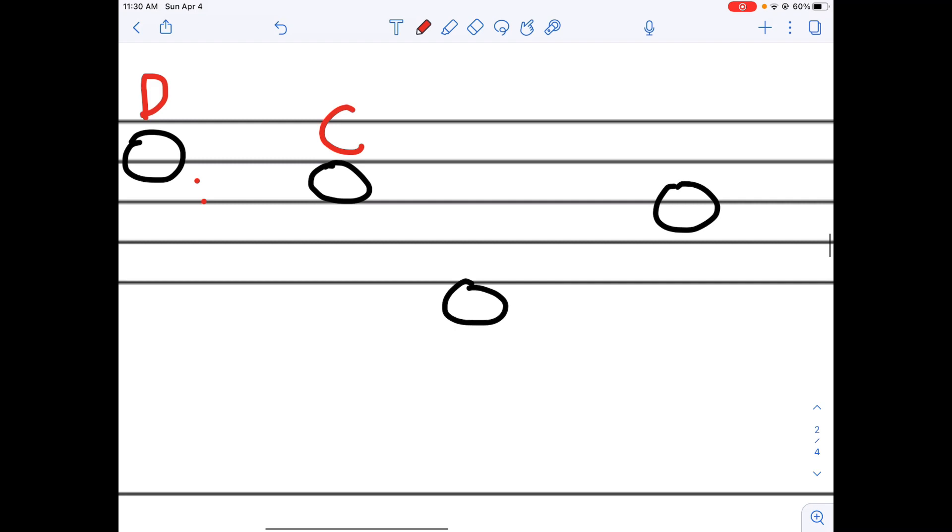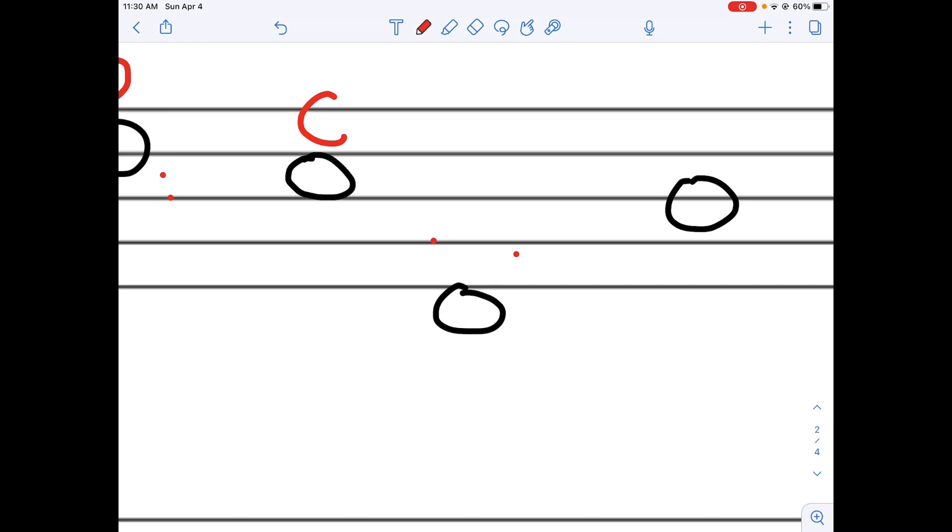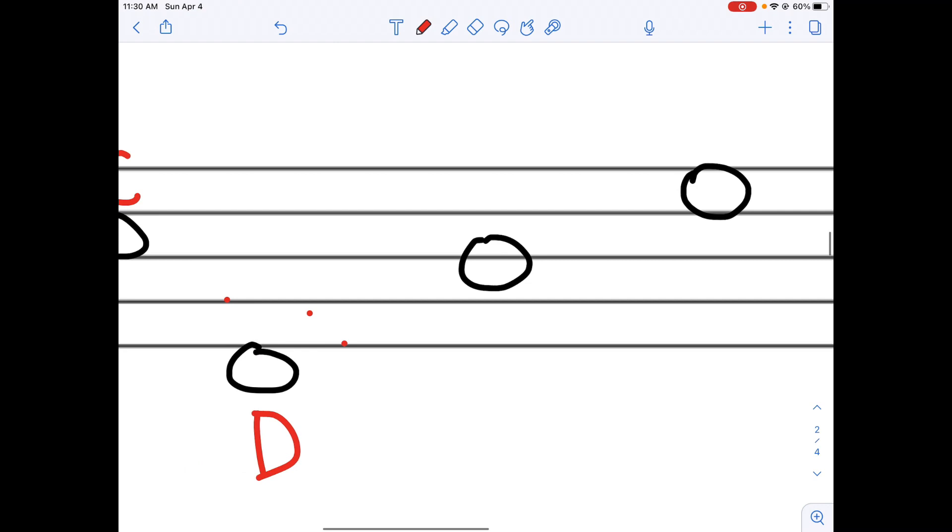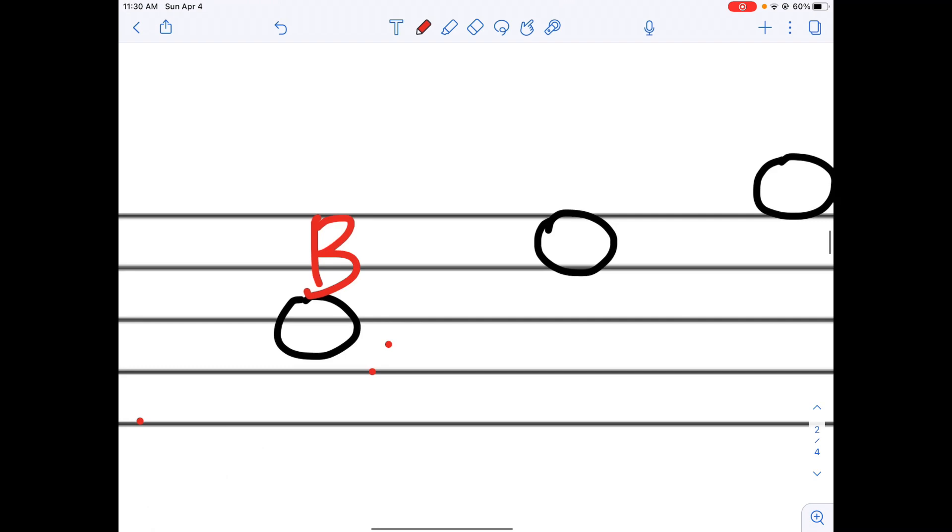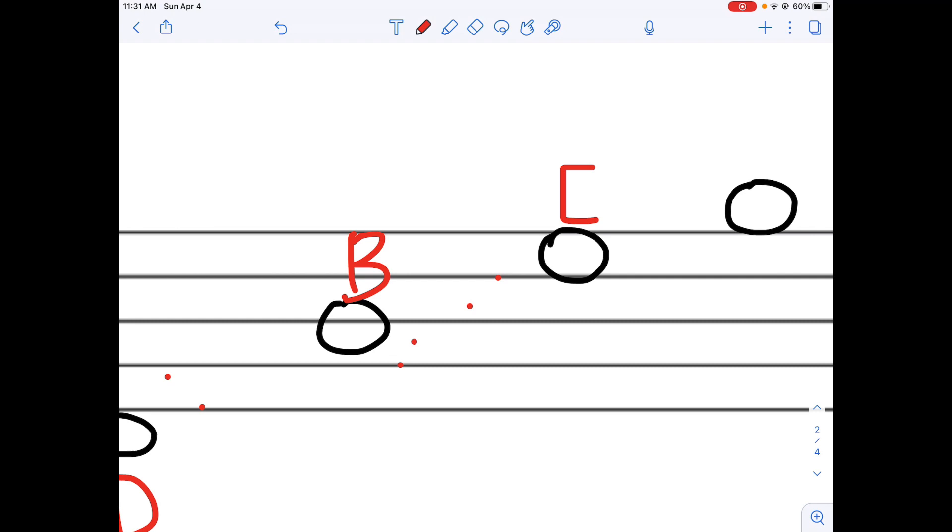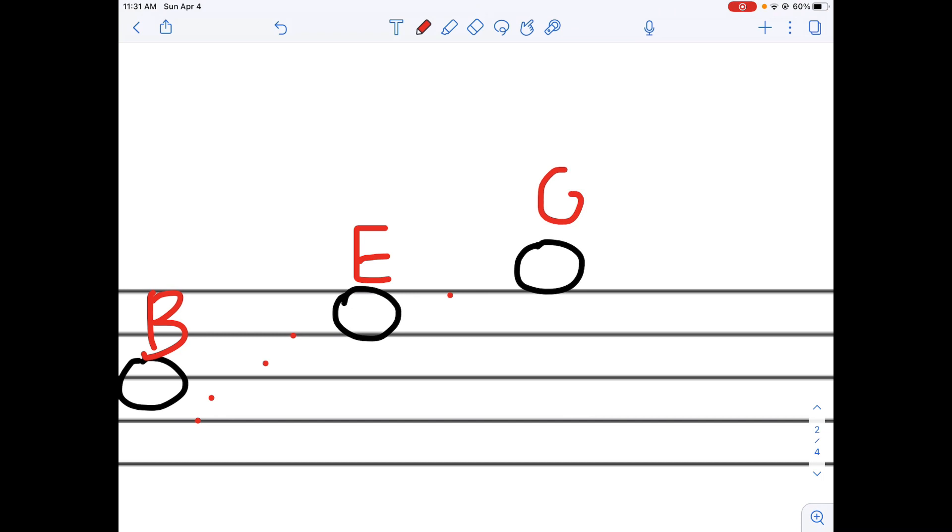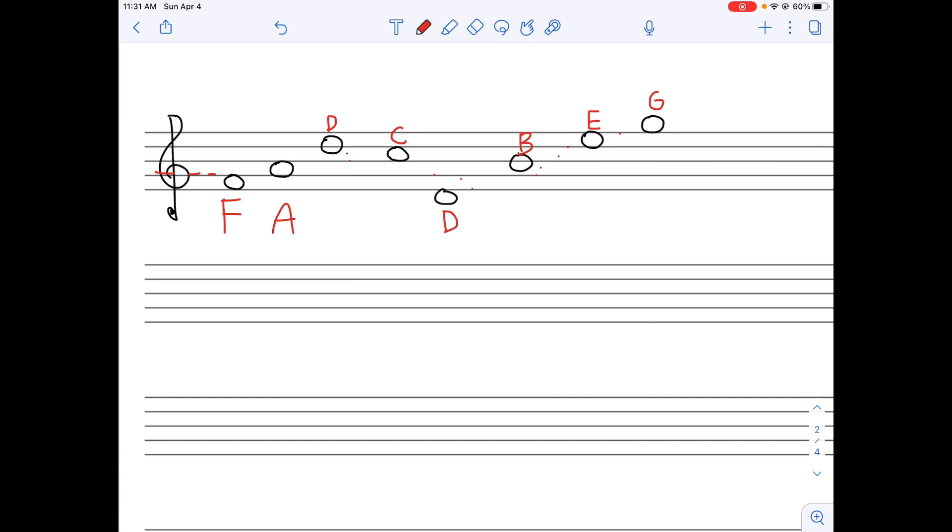Okay, this is our G. One below is F, one below is E, one below is D. Now, this is our G, A, this is our B. If that's our B, this is C, D, E. If that's E, this is F, and this is G. So, this is just one example of how to read music in treble clef.